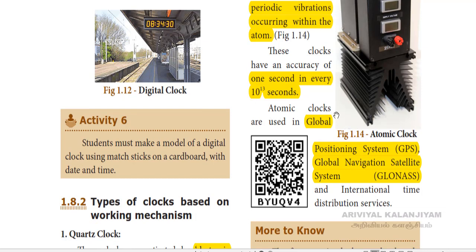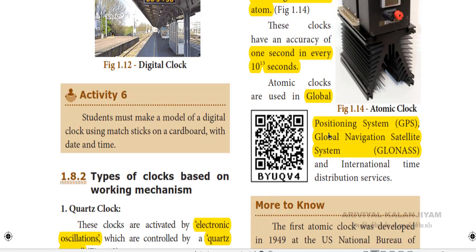Atomic clocks are used in the global positioning system — that is GPS — which is a global navigation satellite system, as well as in international time distribution services.